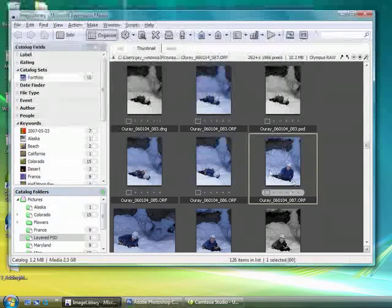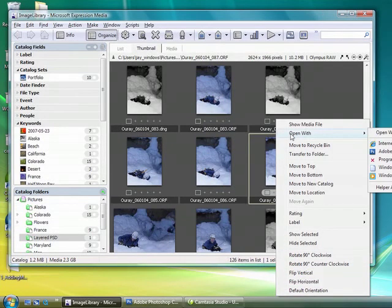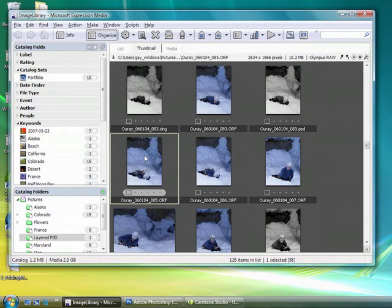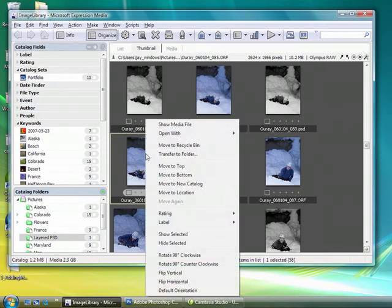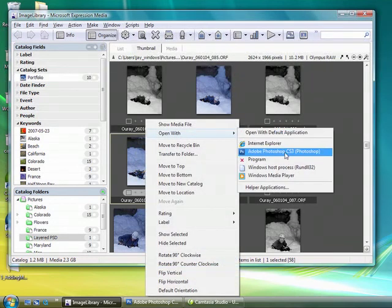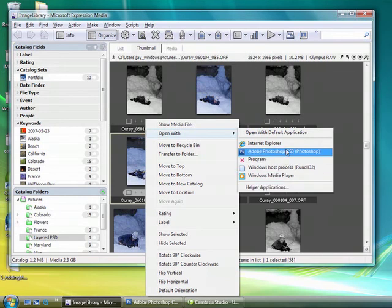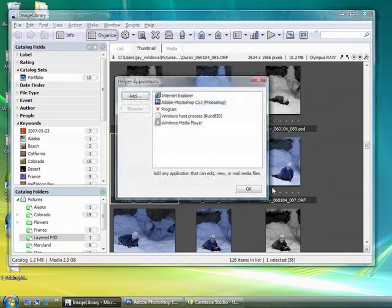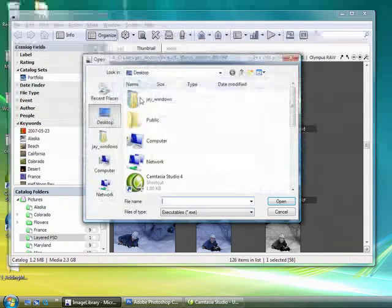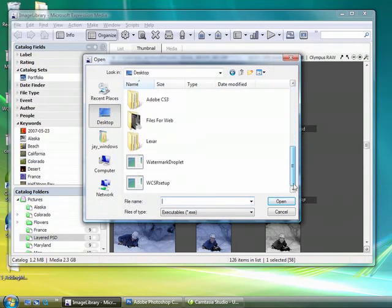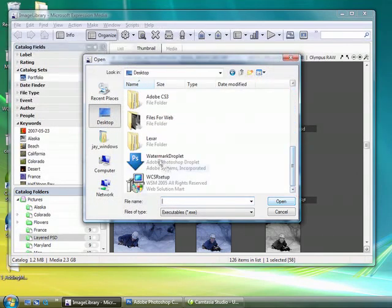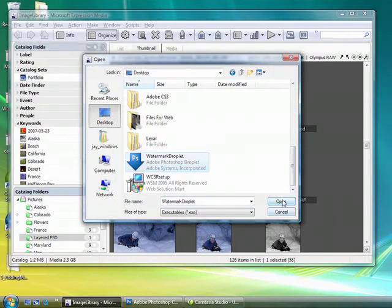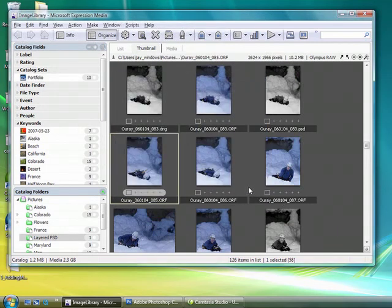So once I click on an image here, if I come to open with, I'll choose this image instead so you can see it doesn't go off the screen. I'll choose open with, and I have a series of applications here. Now I want to add my droplet to this list, and I'll click on Helper Applications. Select Add, and navigate to my desktop, and scroll down to the watermark droplet. Select Open, and choose OK.